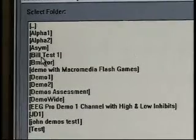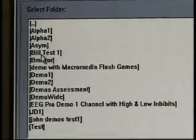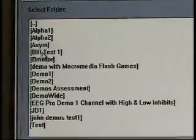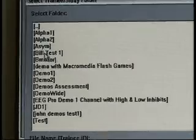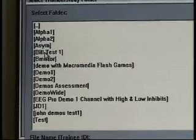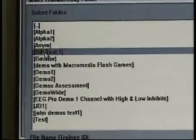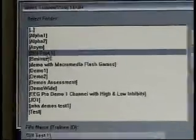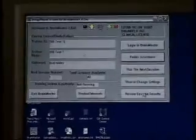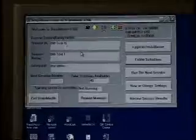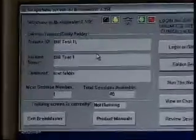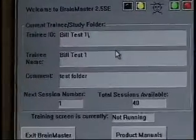When a client comes in next time, you would simply open Select a Folder, highlight their name, hit OK, and it would load their folder and they'd be ready to run.